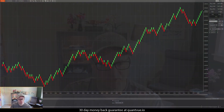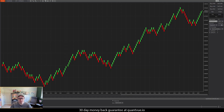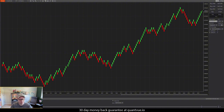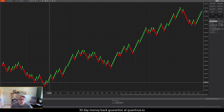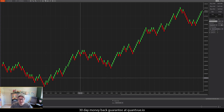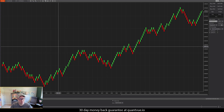So we're going to switch over to my screen and I have a blank Renko chart. This is a 40 Renko, or a 10 box if you're in TradingView.